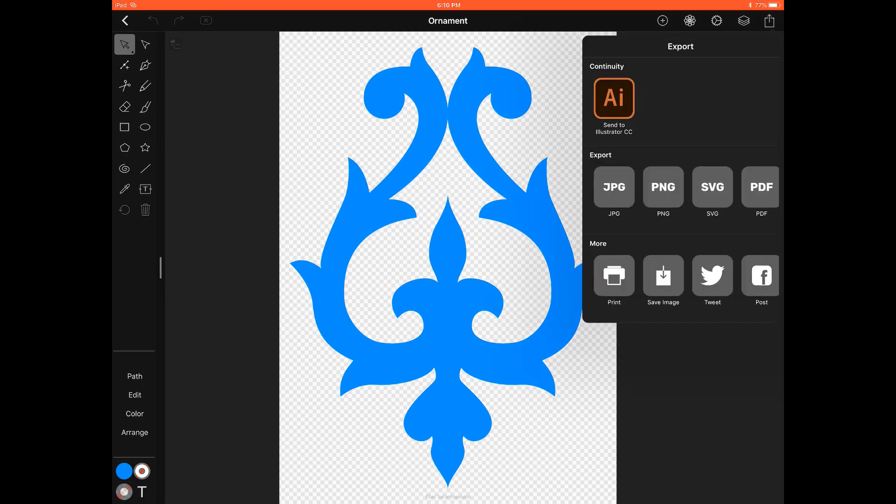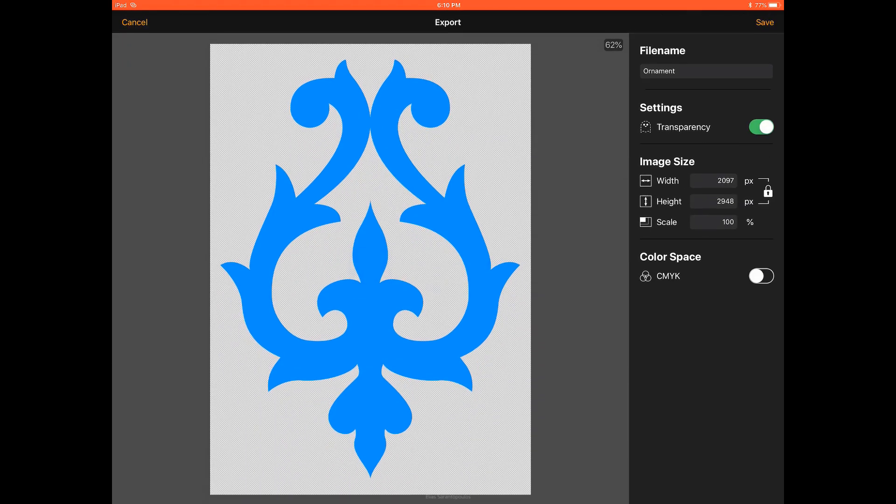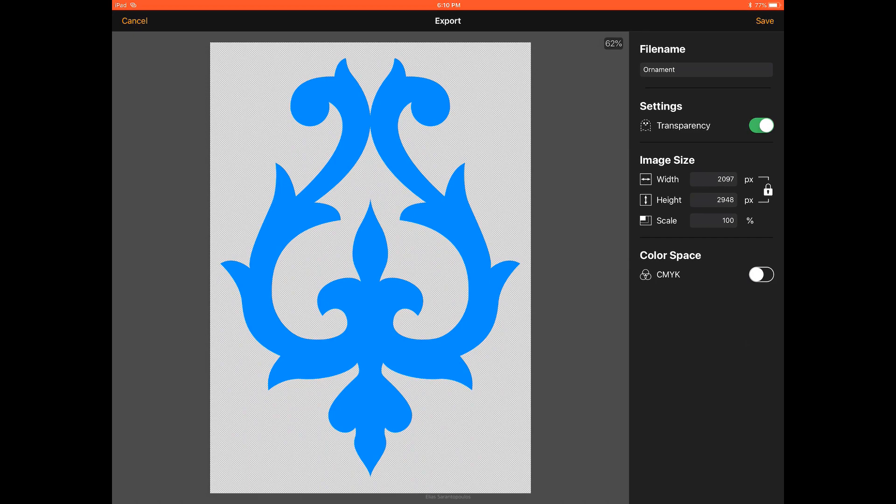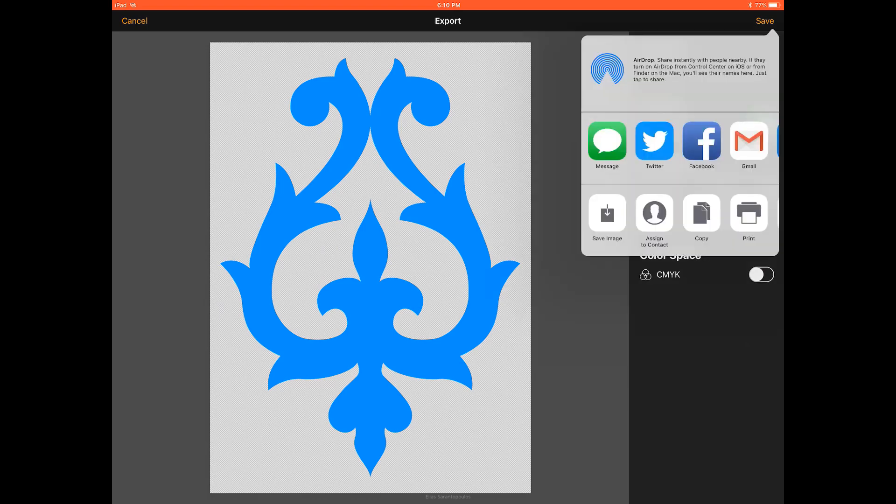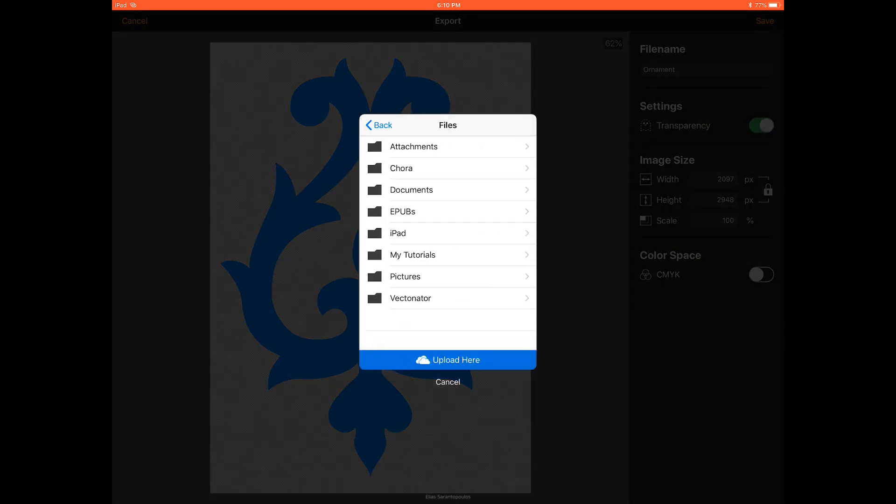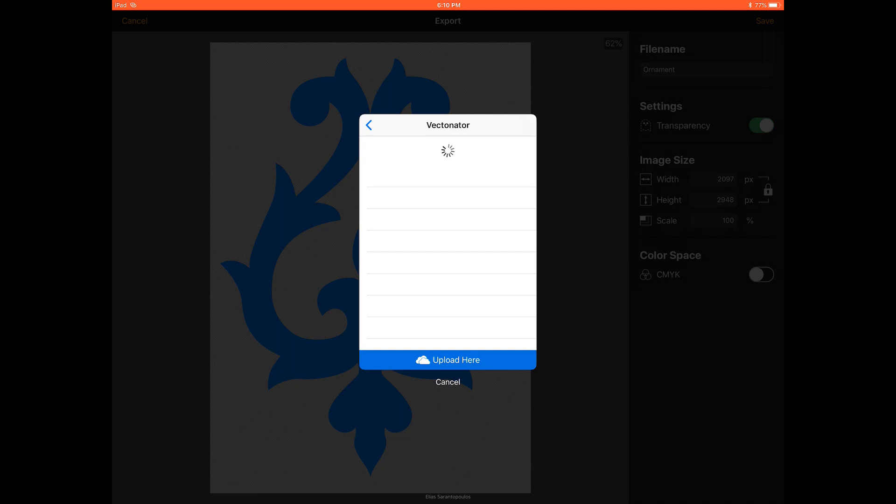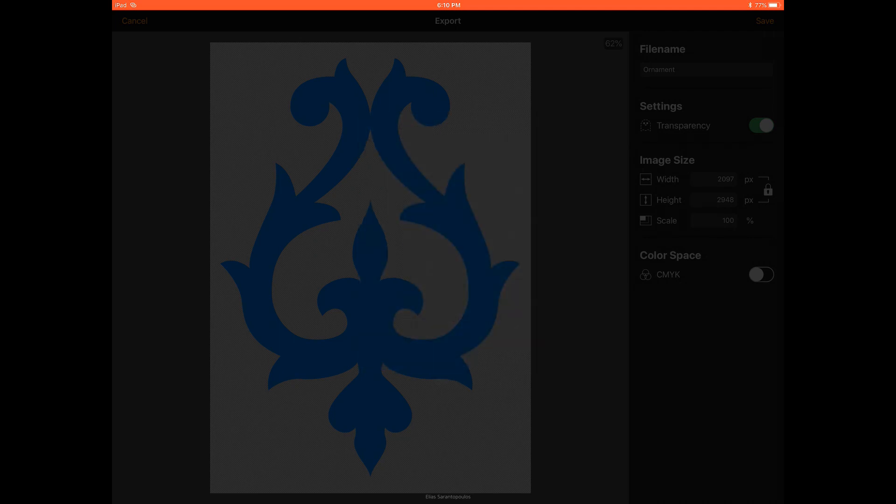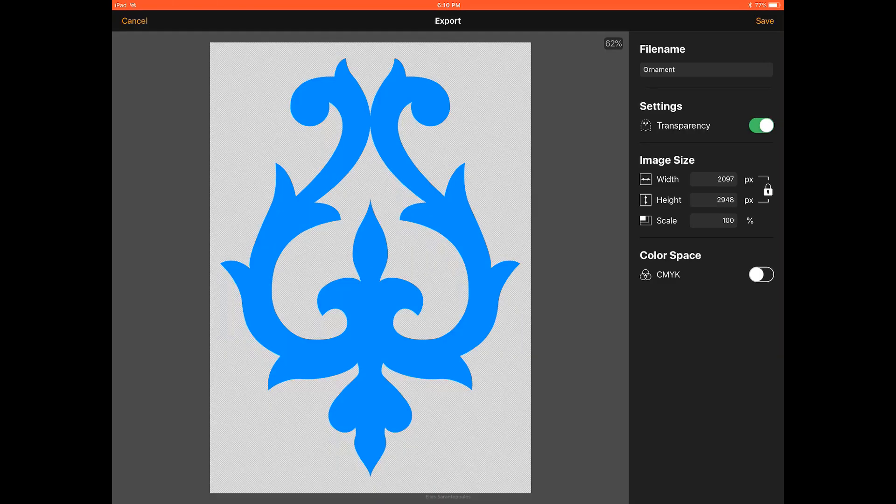Alright, let's continue. I'm going to use the PNG export option and here by default we have the Transparency on which is a pretty good idea so I'm just going to save that up again under OneDrive and Vectornator and upload it here. There you go, that was fast.